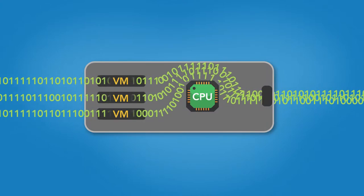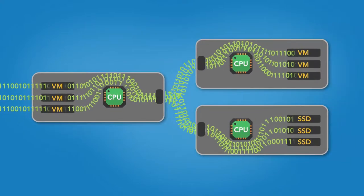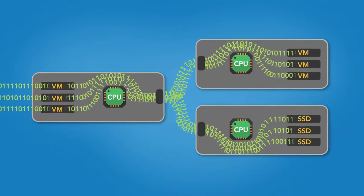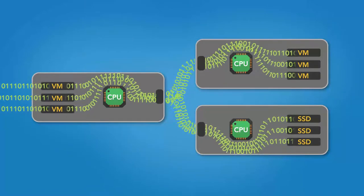It works by transferring data directly to memory, bypassing the operating system network stack and CPU.